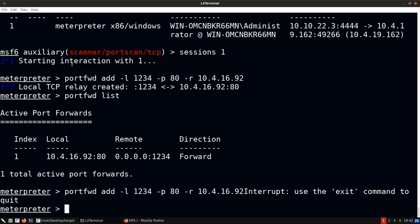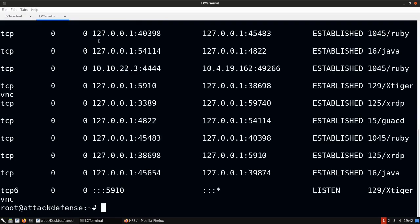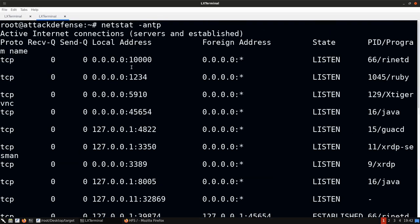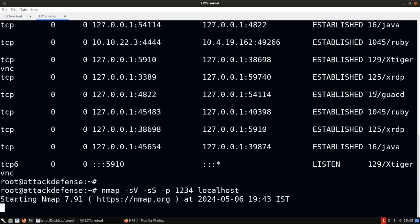Opening a new tab and running netstat -antp, we can see port 1234 is open and the process is Ruby — indicating Metasploit. We can now run an Nmap service version scan, SYN scan on localhost port 1234, and it will be proxied through Victim Machine 1 to port 80 on Victim Machine 2.